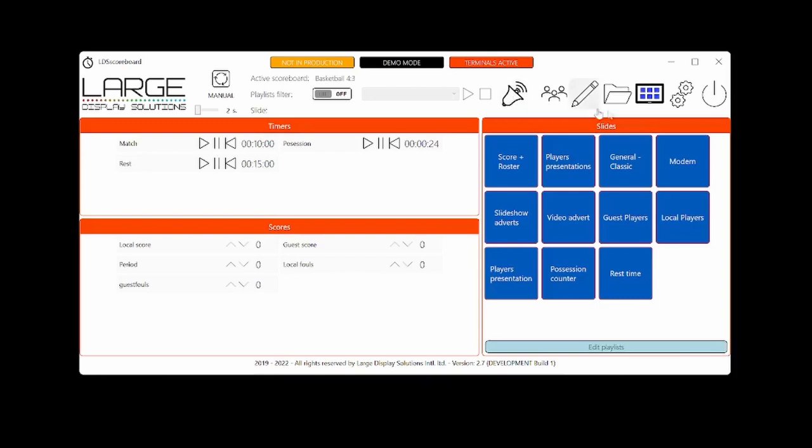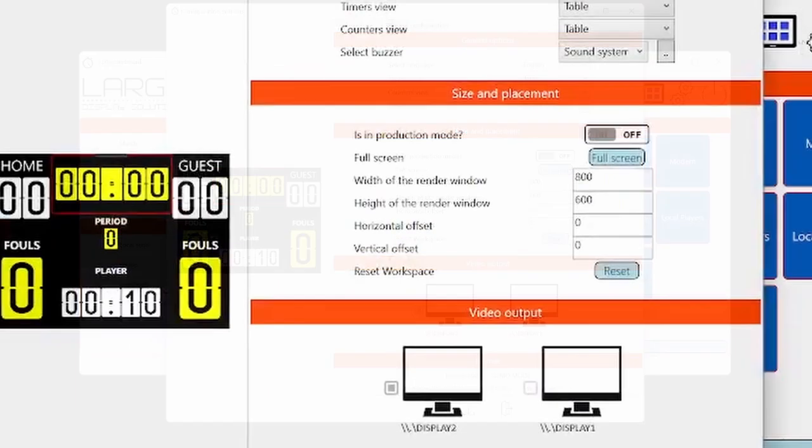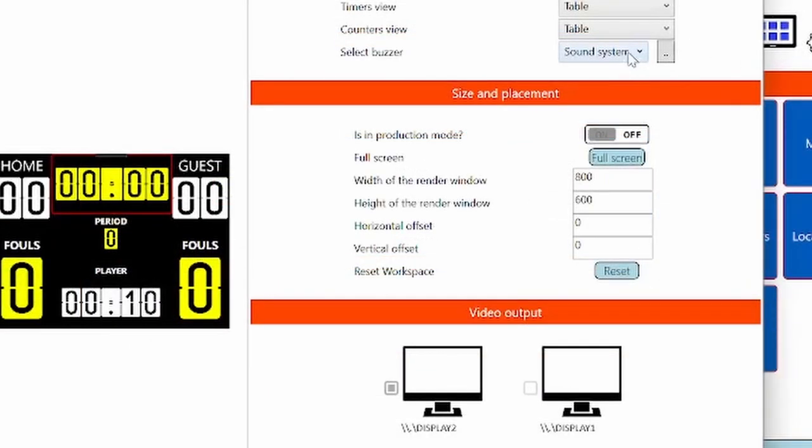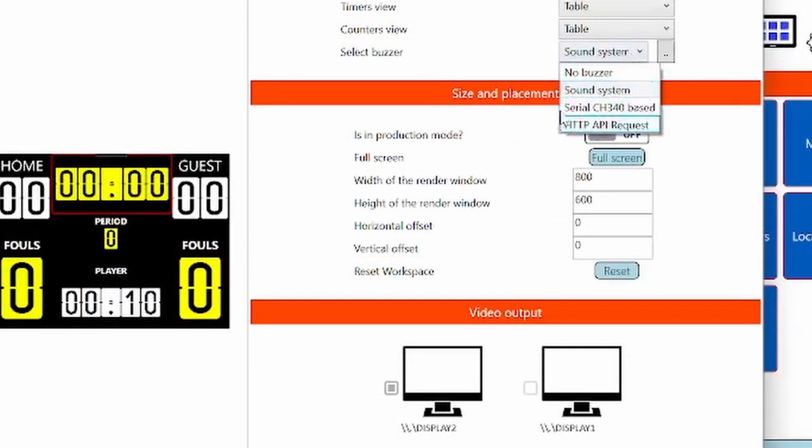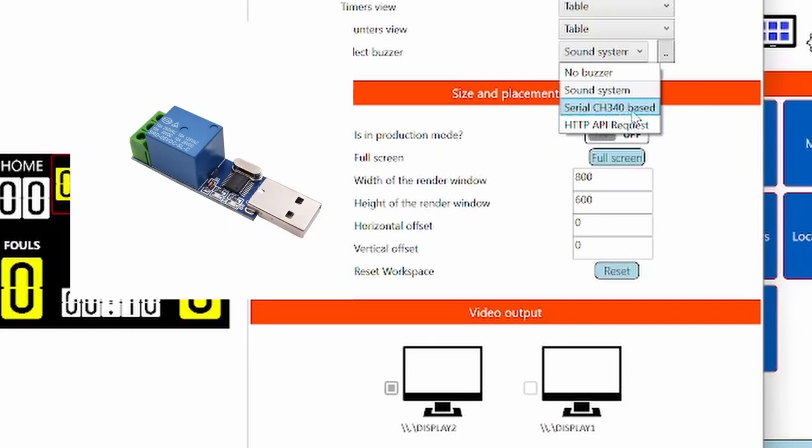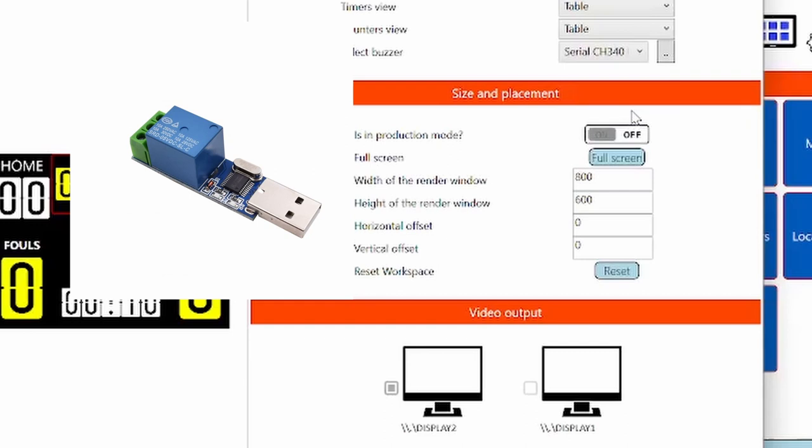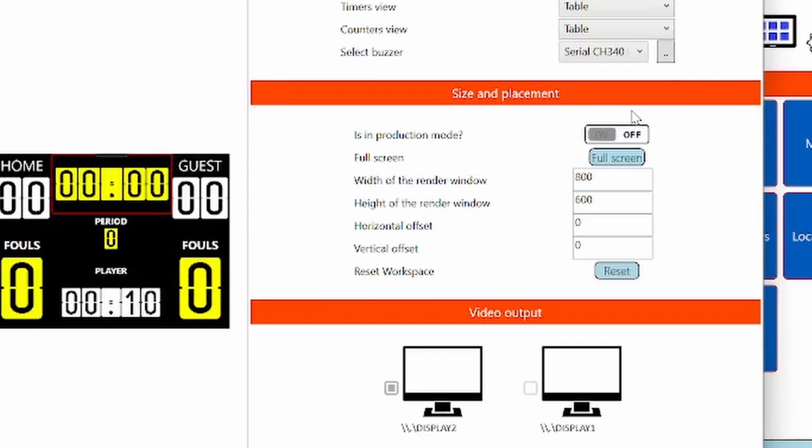But sometimes you will need other options. For example, we have included the serial CH340 relay control system. What is this? This is a USB relay that you will connect to the computer and the relay on the other side will be connected to the 240 volts siren.